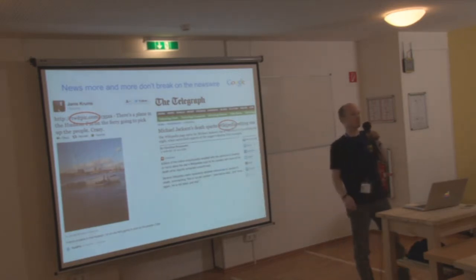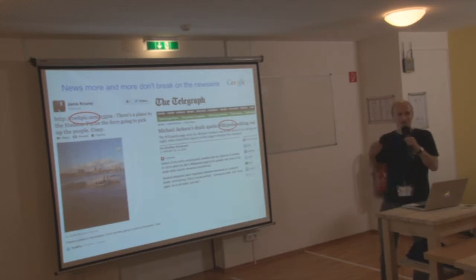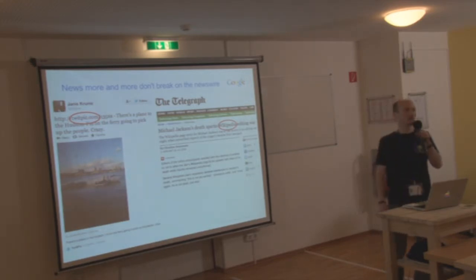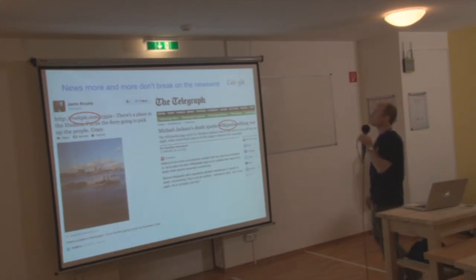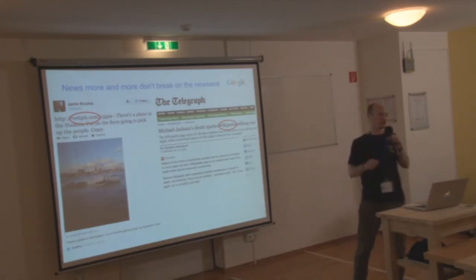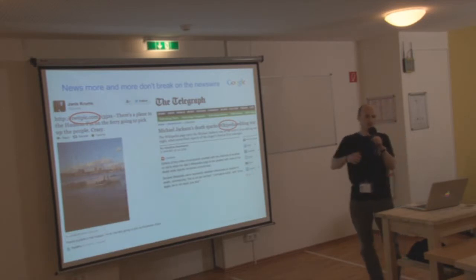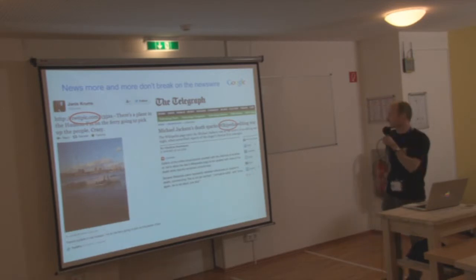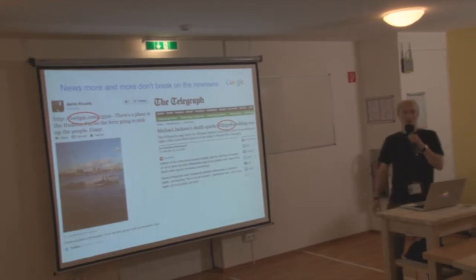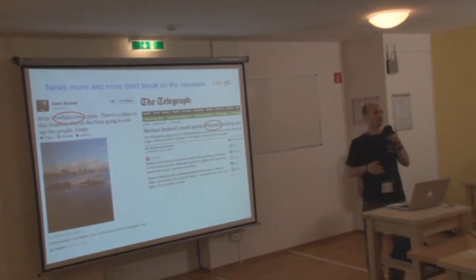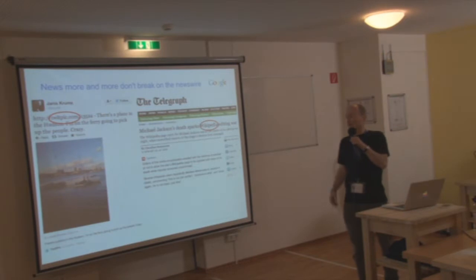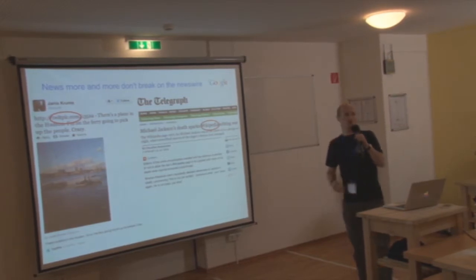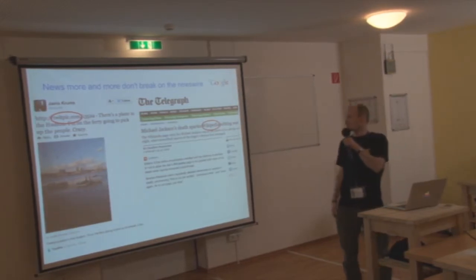Some of you who work actually at Wikimedia may have bad memories of that day when the servers melted down when people started editing the Michael Jackson article saying, is he dead? Is he not dead? So terrible day, but it was a proof that Wikipedia is actually a very important source for news also and obviously social networks.